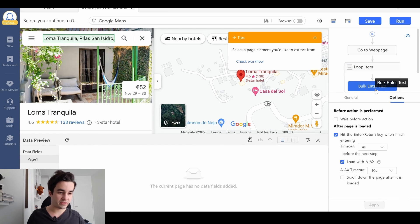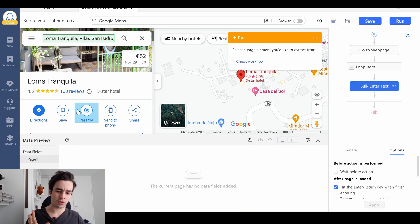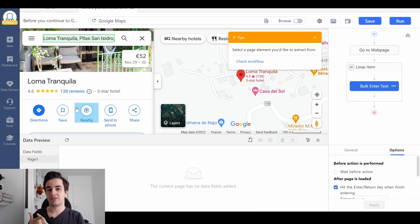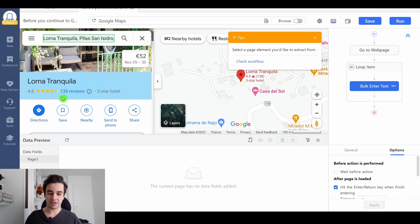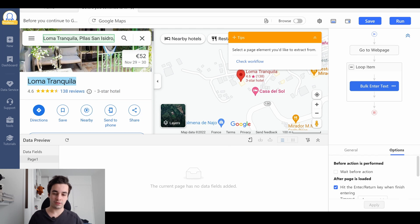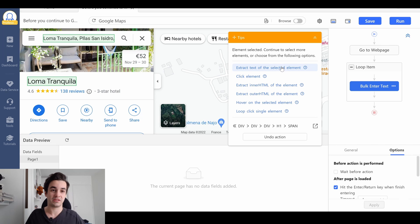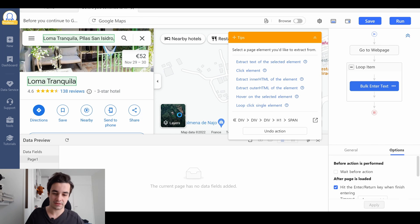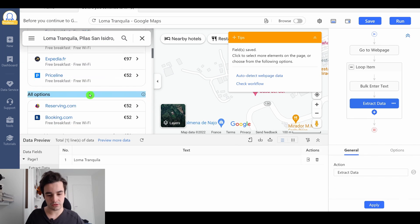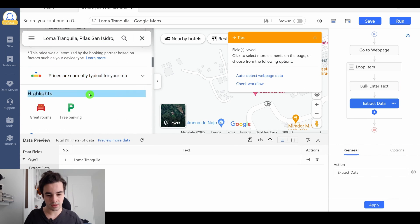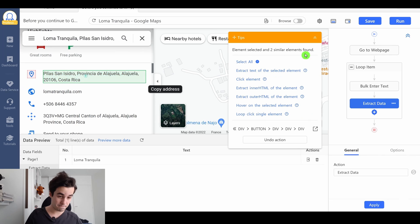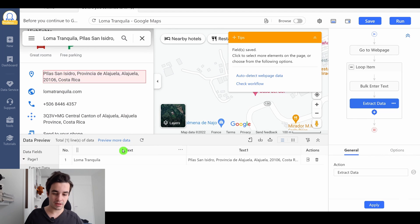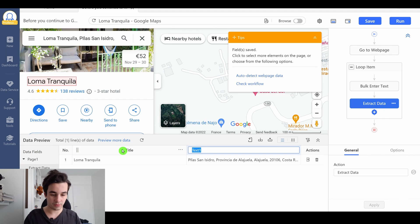It's time to extract our data. I'm going to extract 4 columns, the title, the address, the latitude and the longitude. Let's start with the title. I click on it, and I click on extract text of the selected element. Same thing with the address, which might be below. And I rename my columns, title, address.